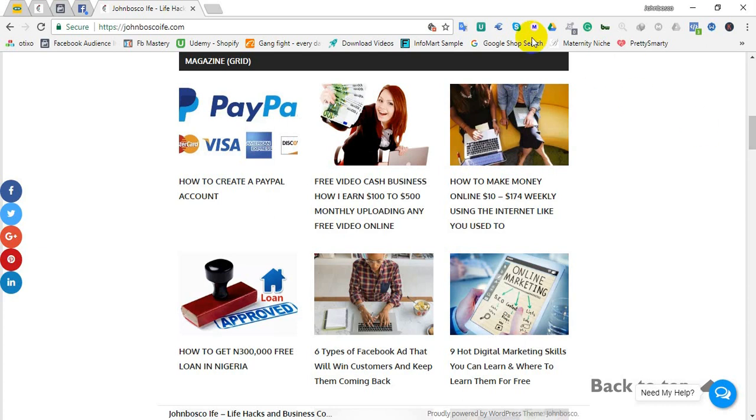Welcome once more, my name is John Bosco Ife. But I would like to ask you a question before I go ahead: why do you want to be rich? It's a personal question and I would like you to give yourself an answer. If you can, then you will have the push to go far. I want to show you certain things about importation.